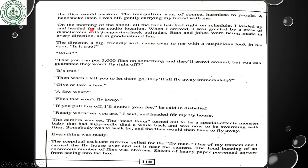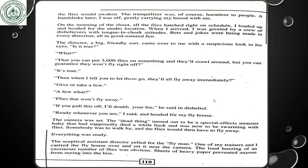On the morning of the shoot, all the flies hatched right on schedule. I loaded up and headed for the studio location. When I arrived, I was greeted by a crew of disbelievers, with tongue-in-cheek attitudes and jokes about being mad, all in good-natured fun. The director, a big friendly man, came over to me with a suspicious look. 'Is it true that you can put 5,000 flies on something and they'll all crawl around but you can guarantee they won't fly right off?' 'It's true. And when I tell you to let them go, they'll all fly away immediately — give or take a few.' 'If you pull this off, I'll double your fee,' he said in disbelief.